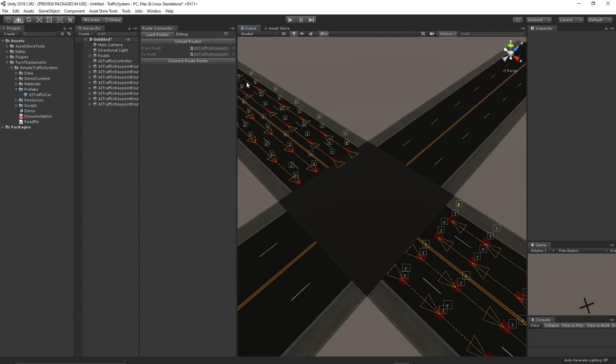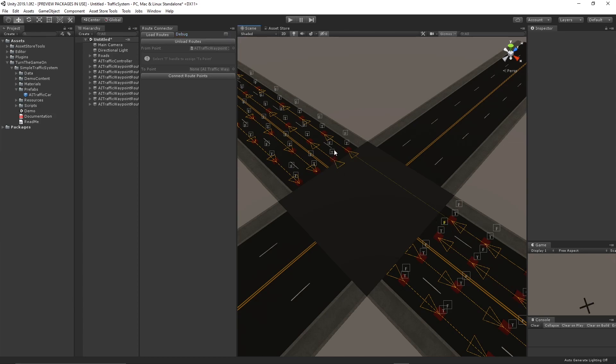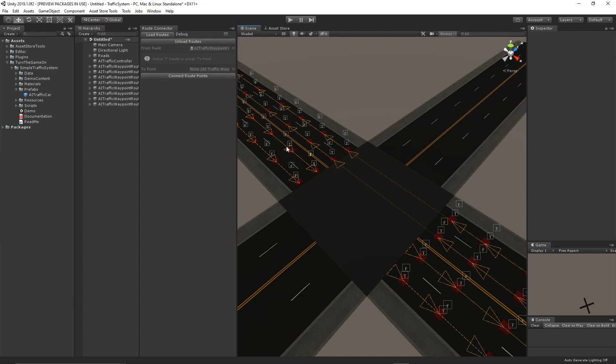So we'll select from and to points. F is for from, T is for to. And we'll click Connect Routes. And that will automatically create the connections for us.